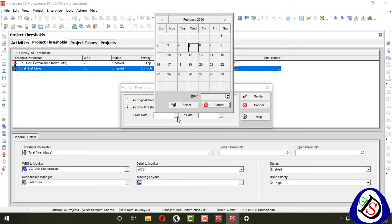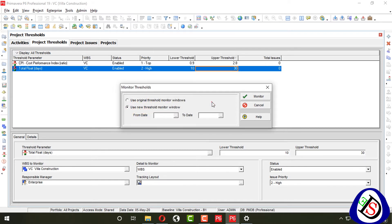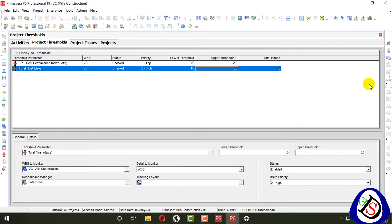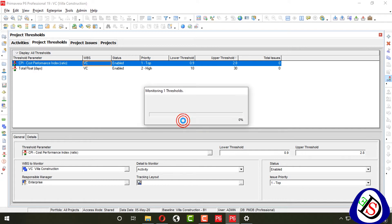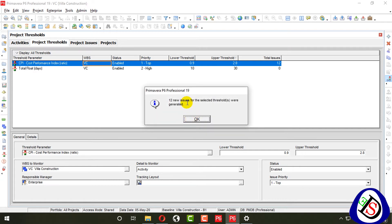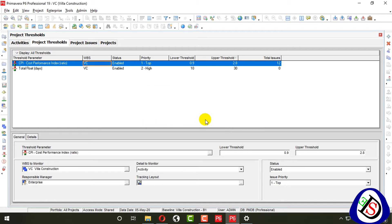From here you can set the dates up to which you want to monitor. Select the activity you want to monitor and click monitor. When I monitored, 12 issues for the selected activities were generated.